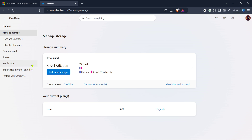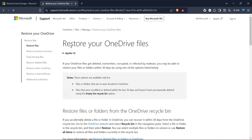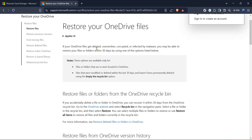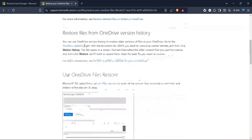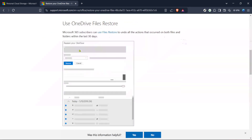Next, search for an option that says Restore your OneDrive. This feature allows you to revert your entire OneDrive to a prior state, which can be incredibly useful if you've lost files or accidentally deleted content. Selecting this will take you to the restore page, where you can make your final selections for the restoration process.